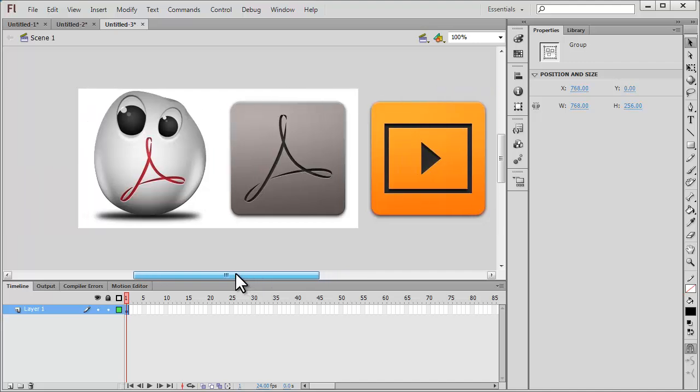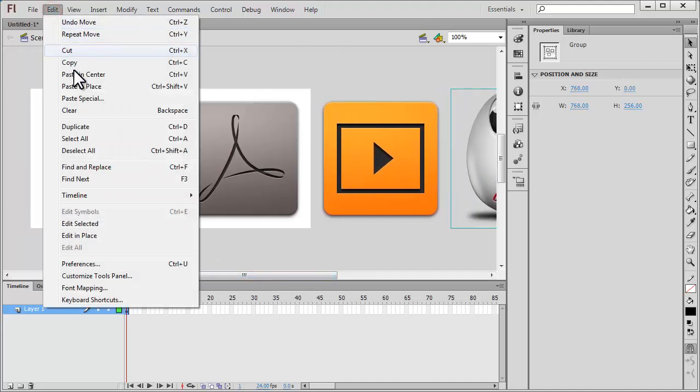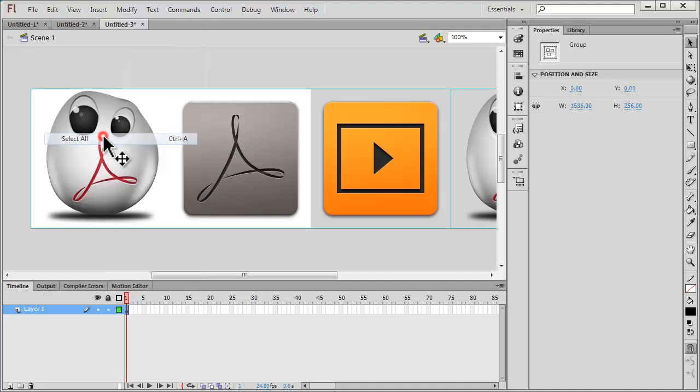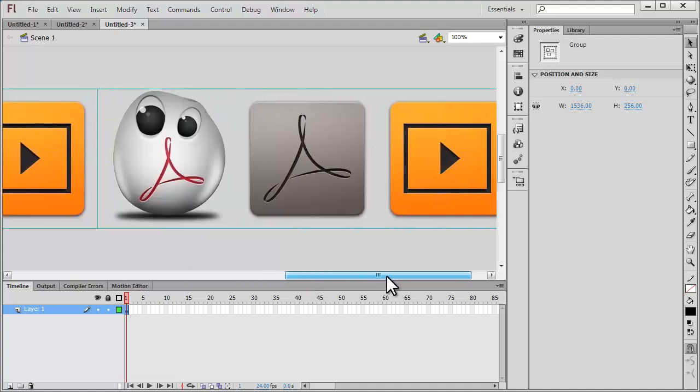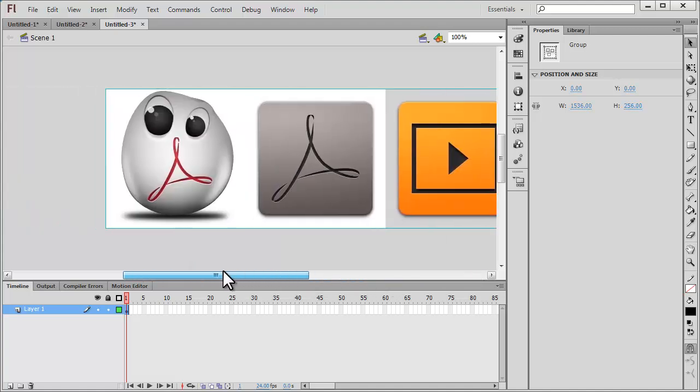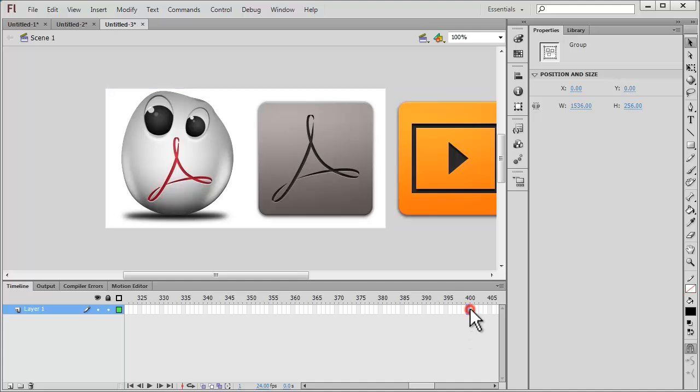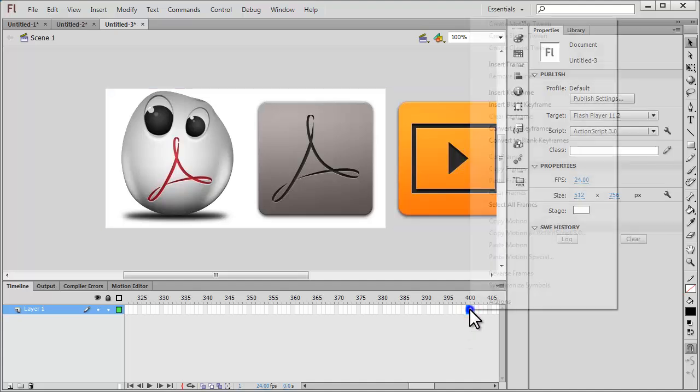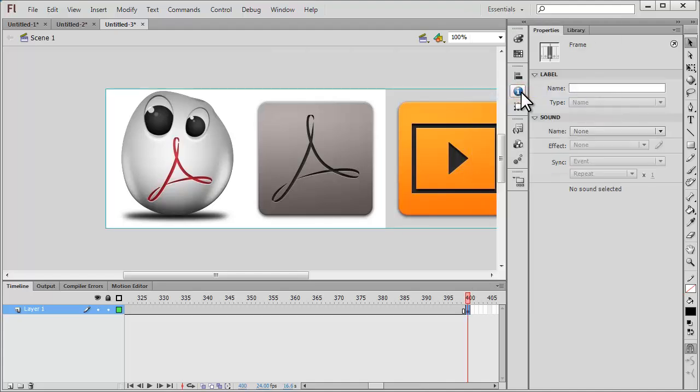Again, I'm going to say Edit, Ctrl+A or Select All. That will select all the six pictures. Then I'm going to locate the 400th frame. There it is. I'm going to right-click and say Insert Keyframe.